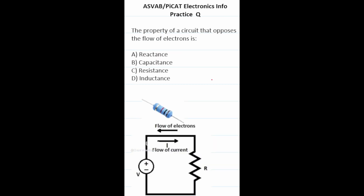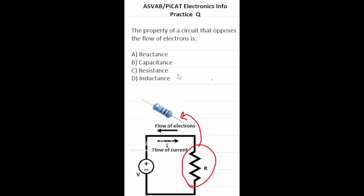Practice test question: the property of a circuit that opposes the flow of electrons is? Here's a diagram of a circuit, and this symbol right here is a resistor — a component that opposes the flow of electrons. So the property is called C, resistance.